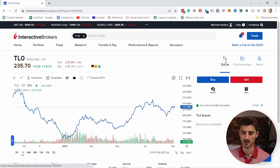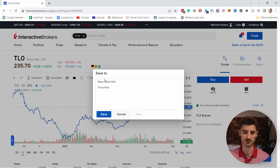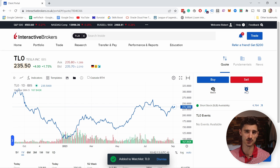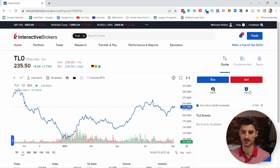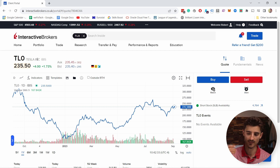Back on the Quote tab, there are a few more options. There's a Watchlist icon — you can add this stock to your watchlist by tapping it and selecting either New Watchlist or Favorites. There's also a Pricing Alert option where you can set a threshold — for example, if you want to be notified when Tesla drops to 200, that's how you would set it up.